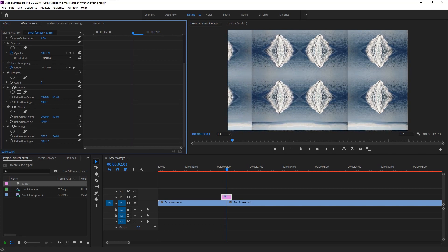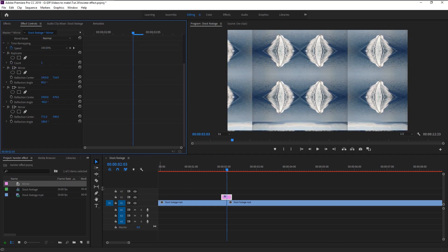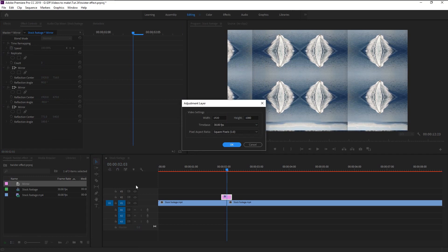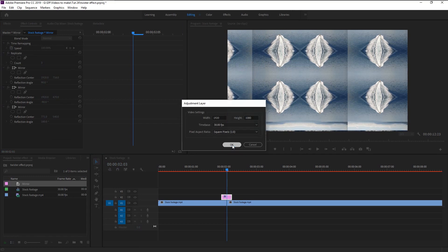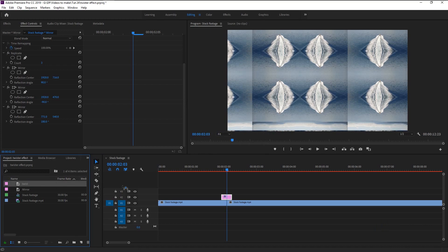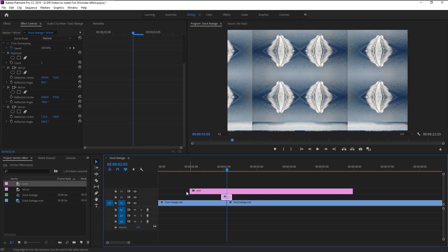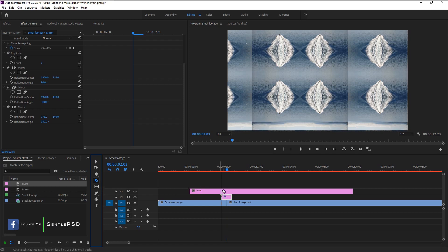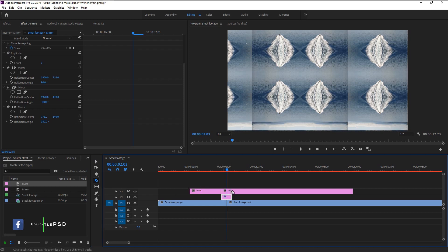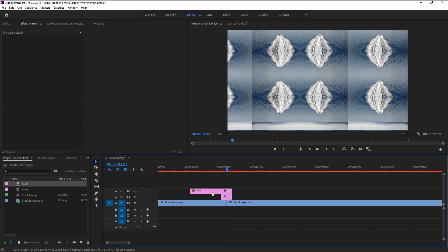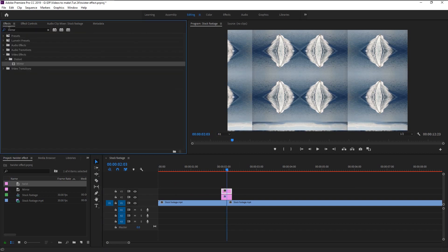Now create a new adjustment layer, click OK, and I will name it 'Twist'. Place the Twist adjustment layer above our Mirror layer. Press C to bring the razor tool and cut the layer exactly where our Mirror layer is. Delete the unwanted cuts. Now go to the Effects panel and type in 'Transform'.